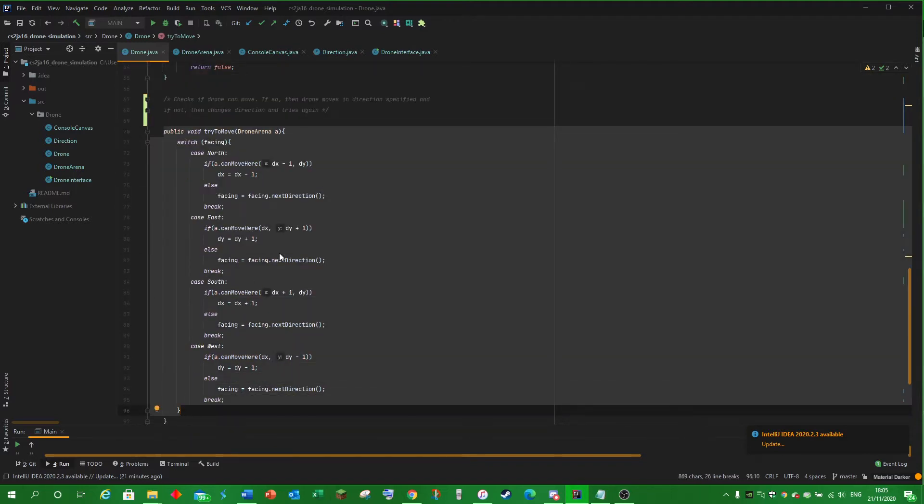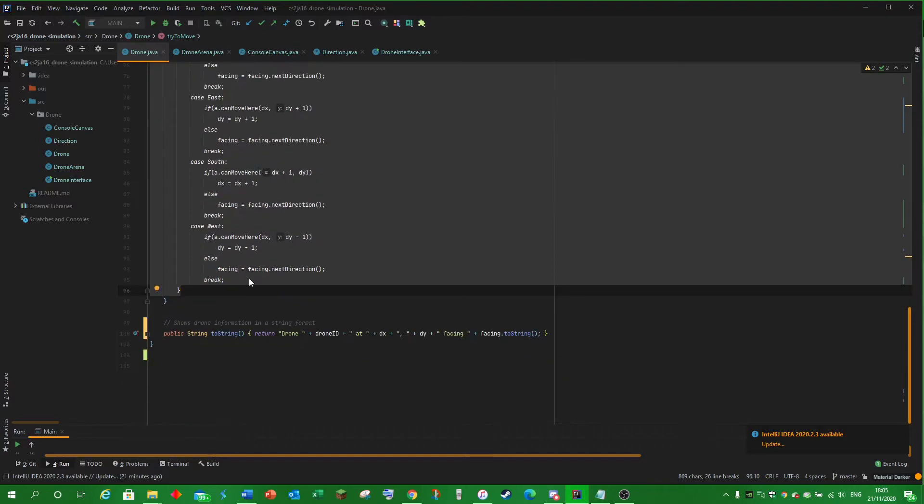If it can't, it moves to the next direction for north, east, south, west cases. To string prints the drone info.